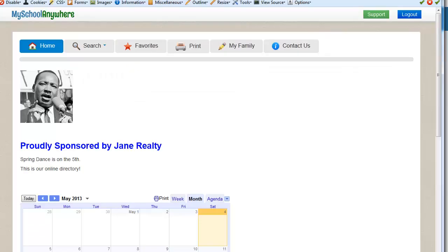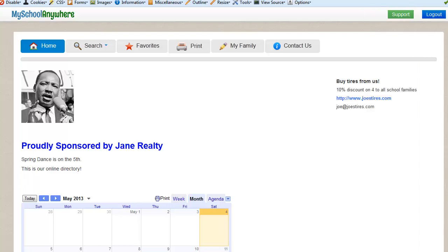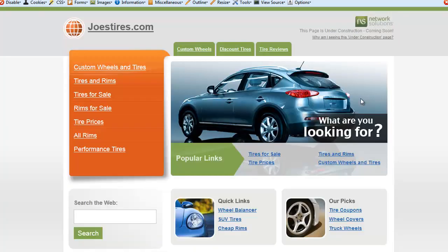And now you'll see that ad that we put in, Buy Tires from Us for Joe's Tires, now displays. If you click on the link, it will open up a new browser window and go directly to that organization's website.